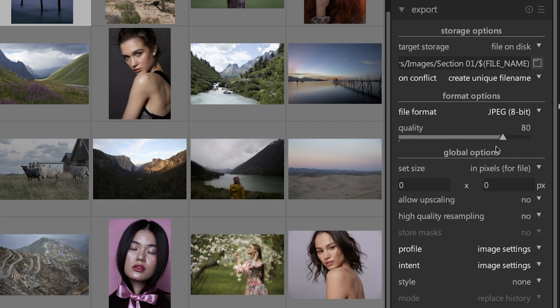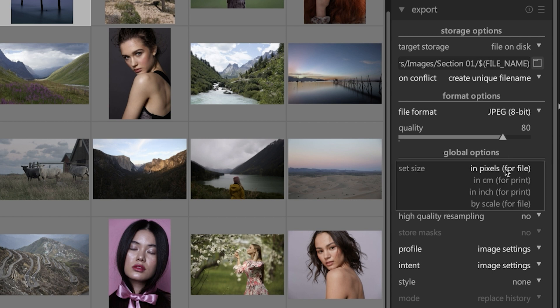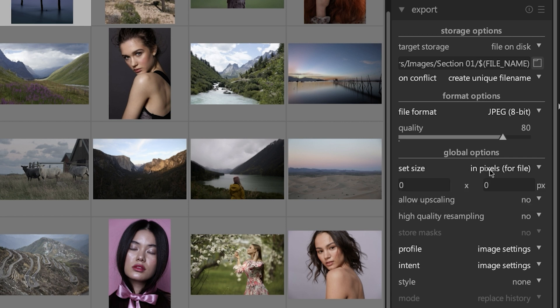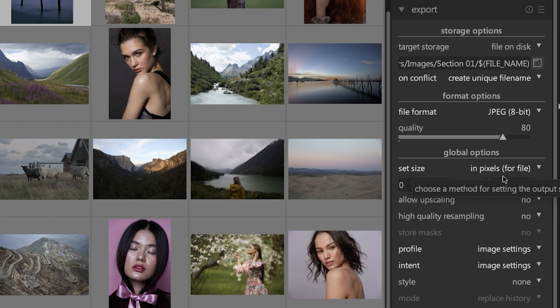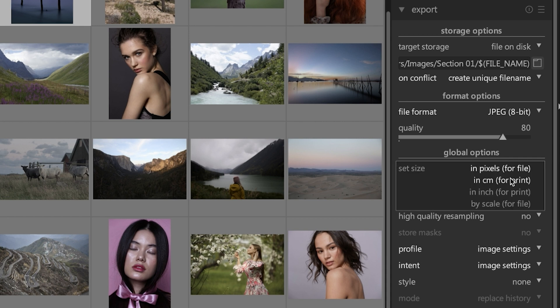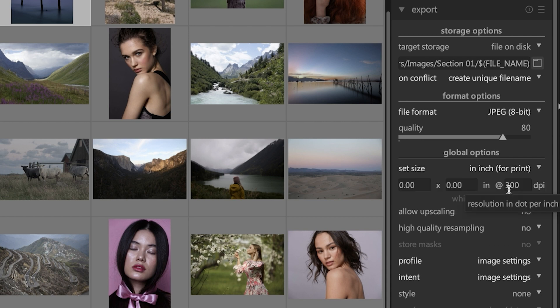Under that, we have an option to set the size of the file on export. By default, it's going to set the size to be the same as your raw file. If you want to change it, you can adjust the width and the height accordingly. You can set it in pixels, centimeters, inches, or by scale.